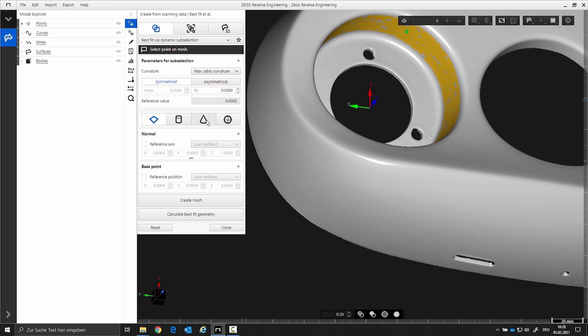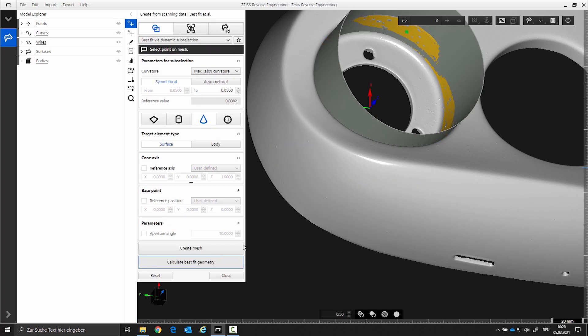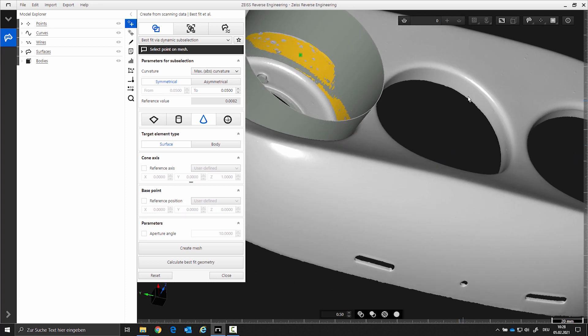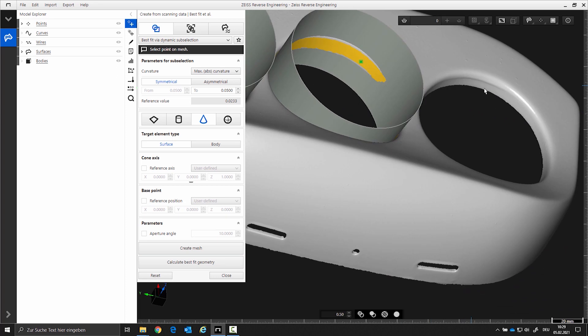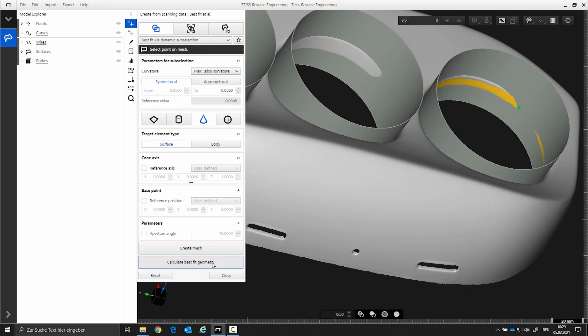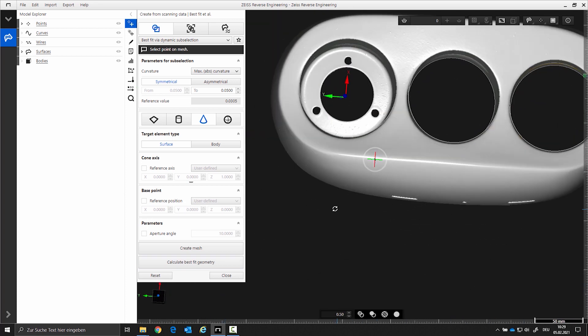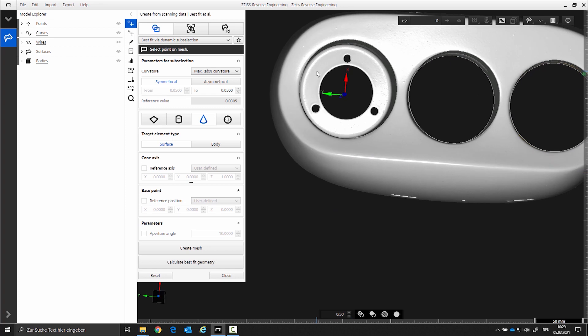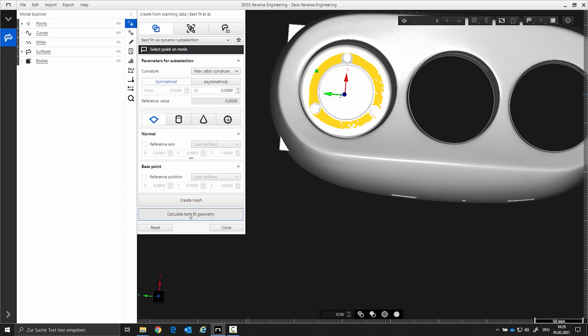By increasing the curvature value it selects additional points. After that I select the cone element. Here you can also set constraints for the axis or position using generate best fit geometry. Repeat this process for the remaining two cones. To create a plane I select the area of the plane. By increasing or decreasing the curvature value you can influence the selection. Once the appropriate setting is identified create the plane. You can see that we can create four element types here. Additionally we have the possibility to create an STL from a selected area.